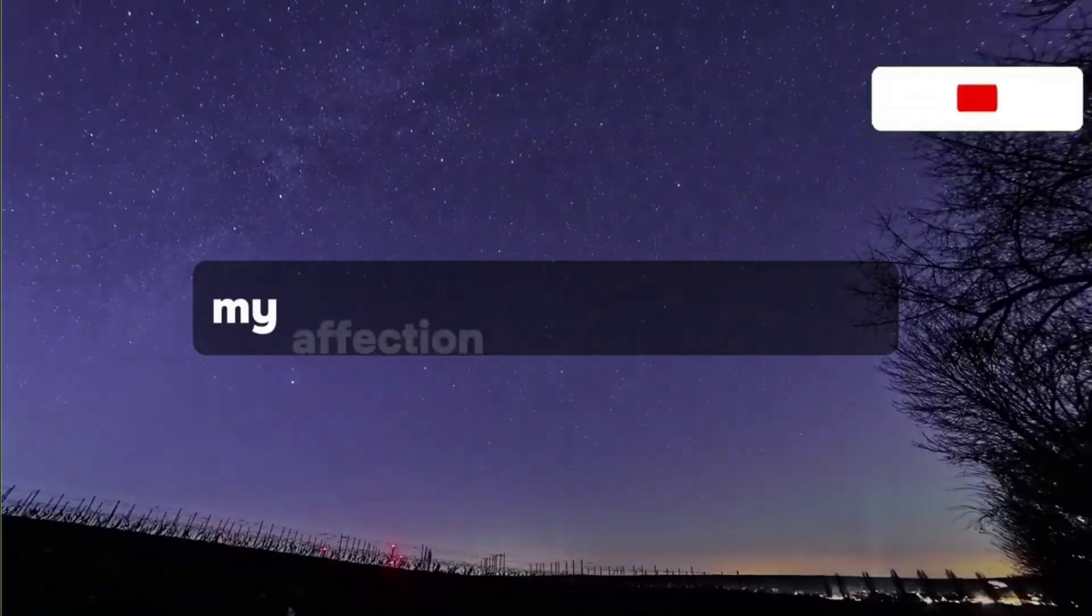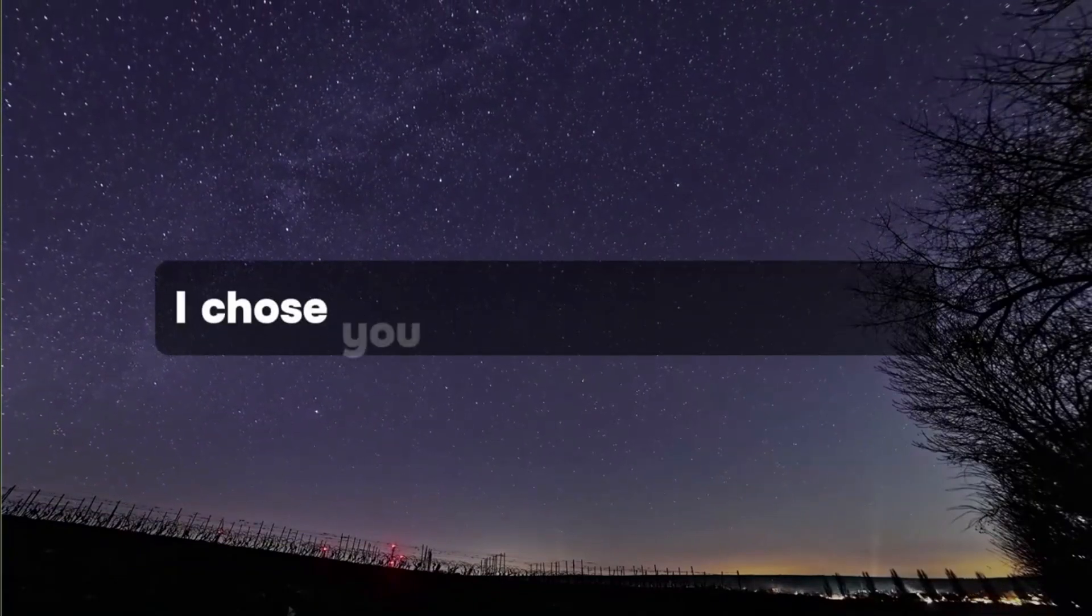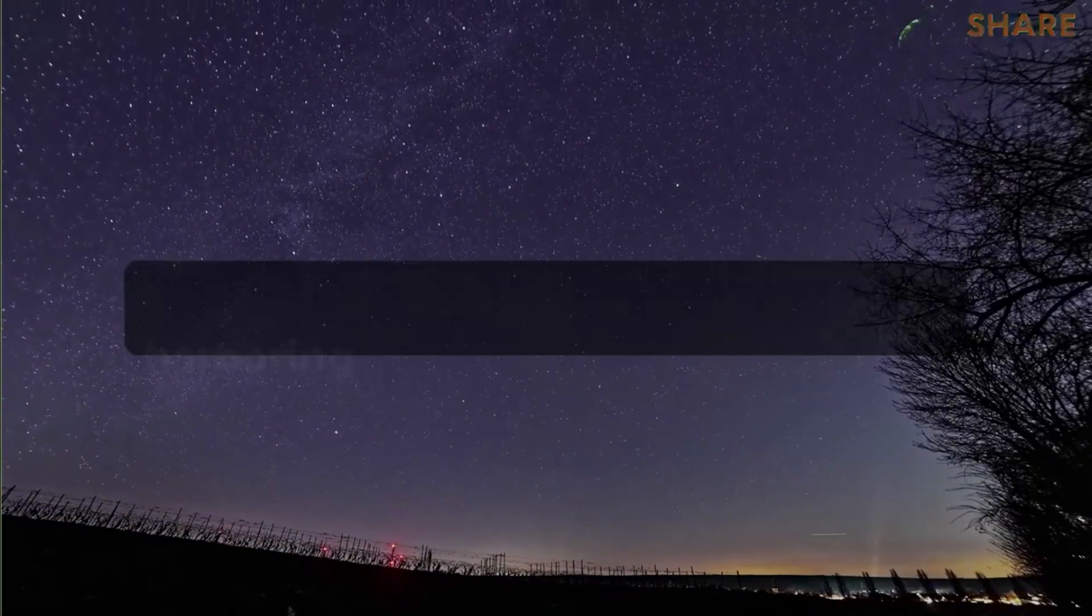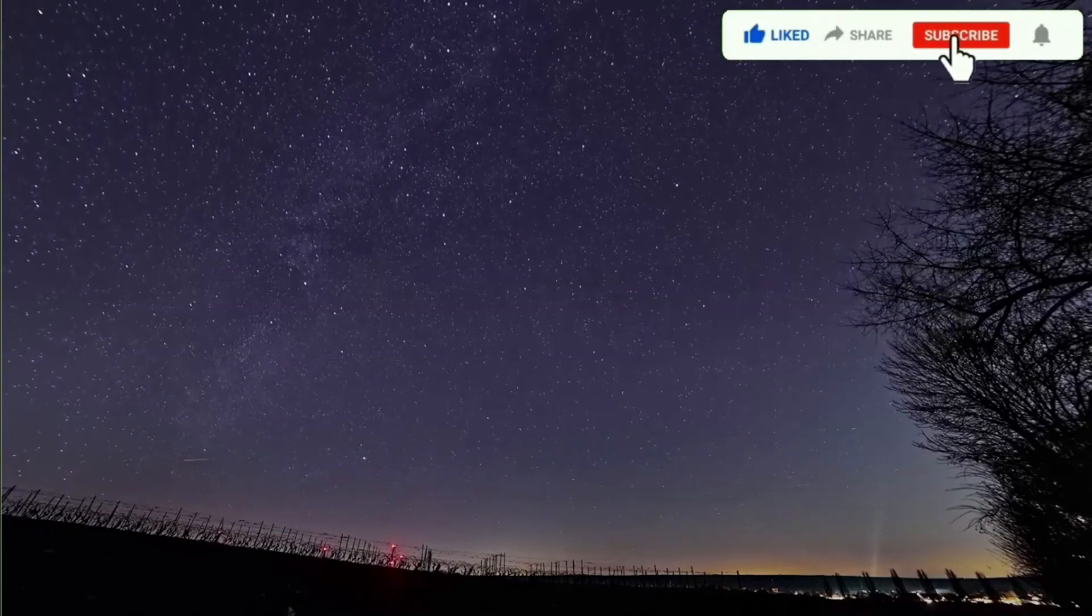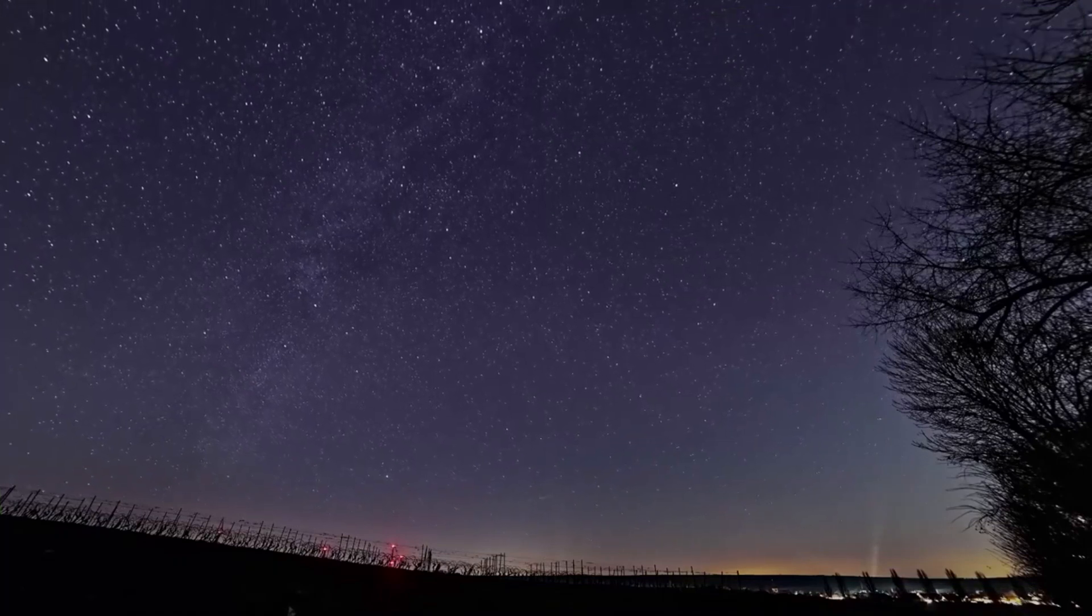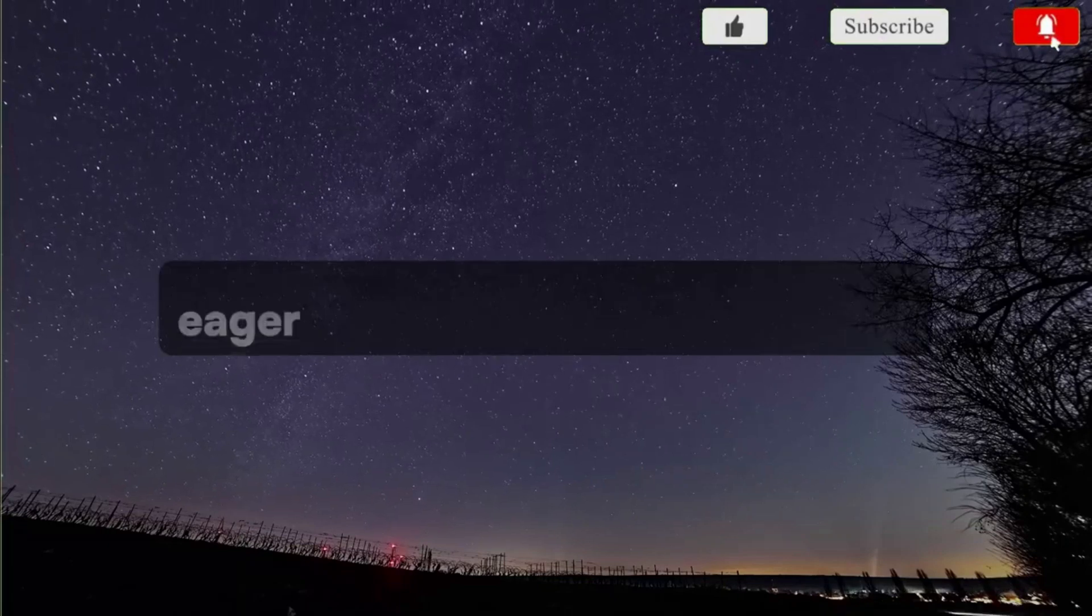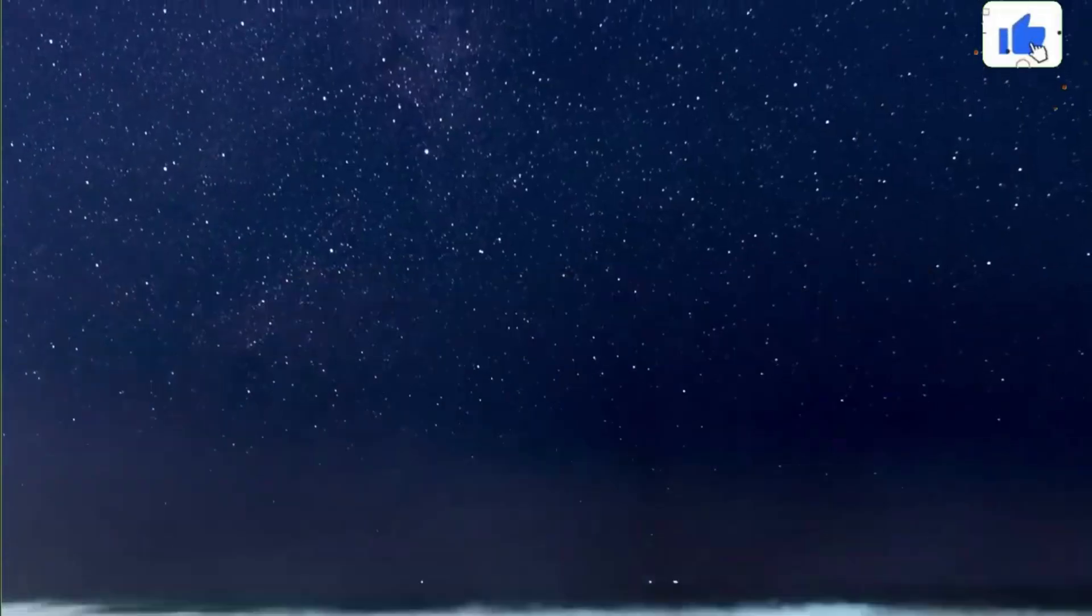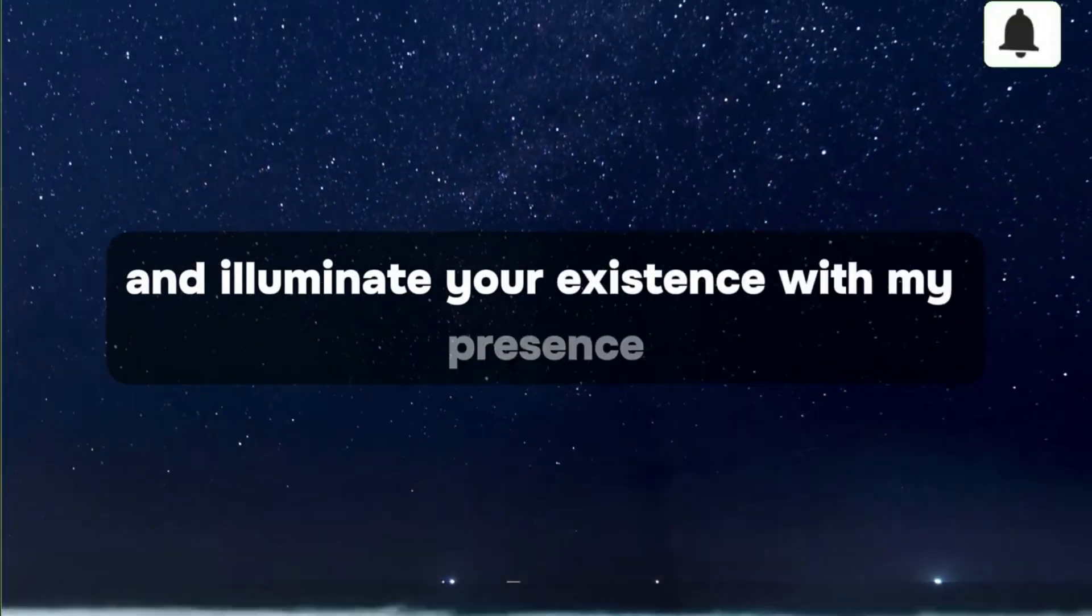My affection for you runs deep. I chose you even before your birth, harboring splendid plans for your life. I will stand by you indefinitely, eager to shower you with my love and illuminate your existence with my presence.